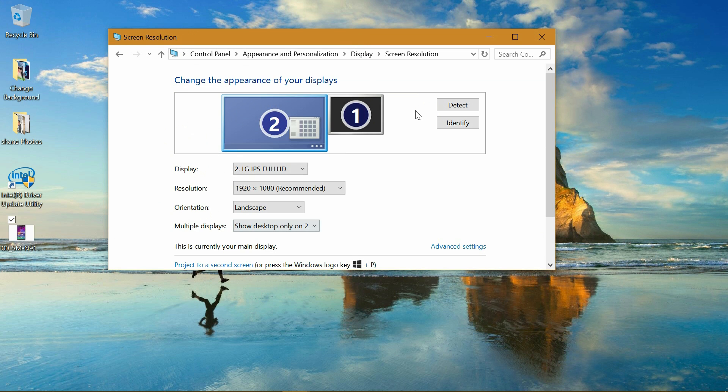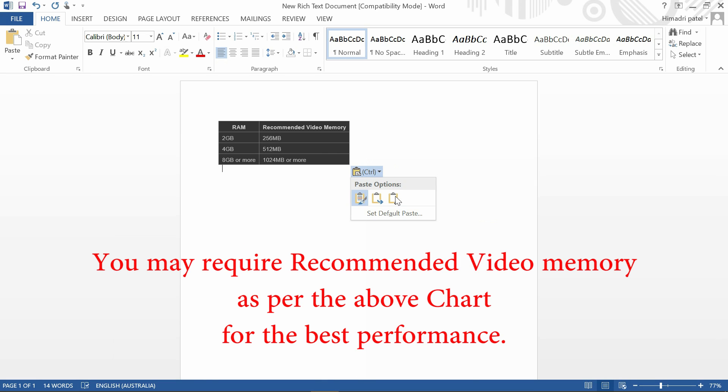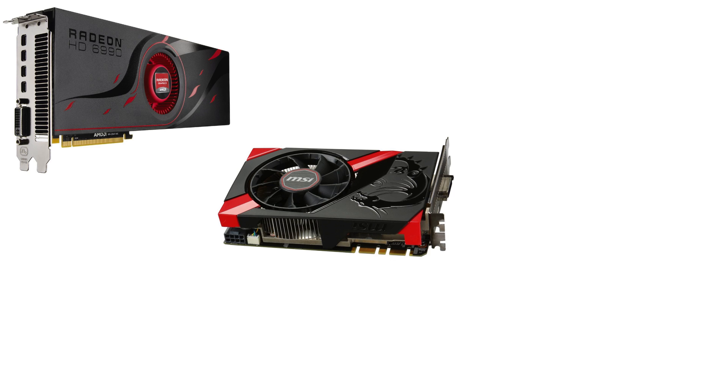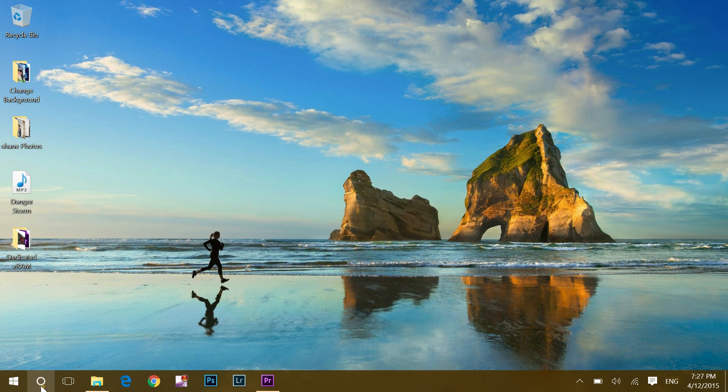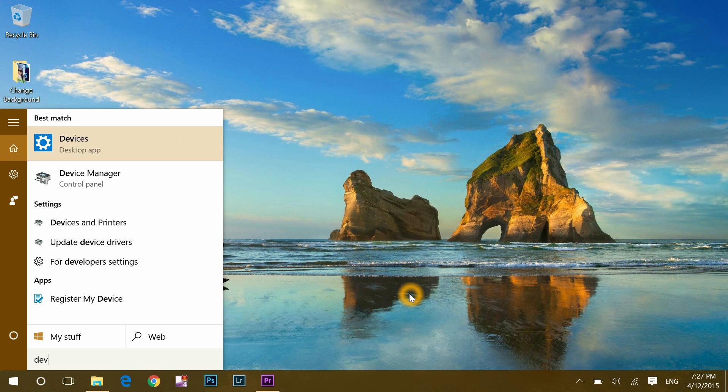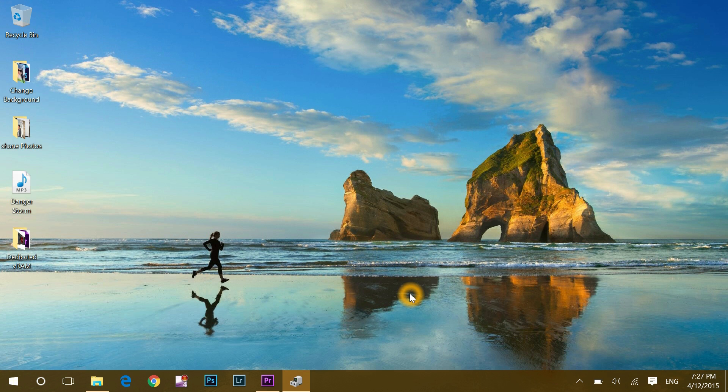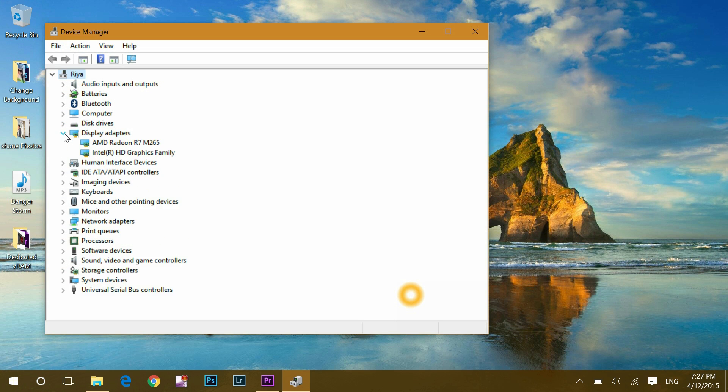But now, one more thing you have to find out is which company and how many graphics cards do you have in your system. To find out that, open search bar and type in Device Manager and open it. In Device Manager, go to Display Adapters and double click to open it. Once you open Display Adapters, you will see the information about the graphics card you have in your system.